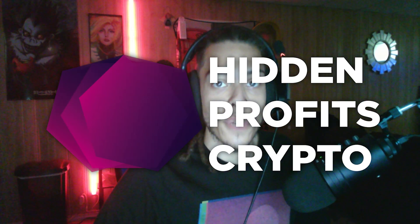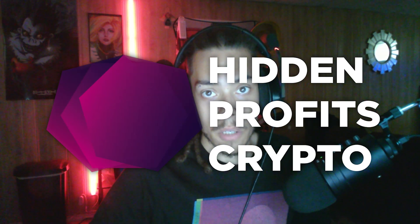What's going on guys, Astro with Infinite Profits Crypto Channel. Today we're going to be taking a look at a new project I've been doing a ton of research into and I'm very excited to bring this to your attention.